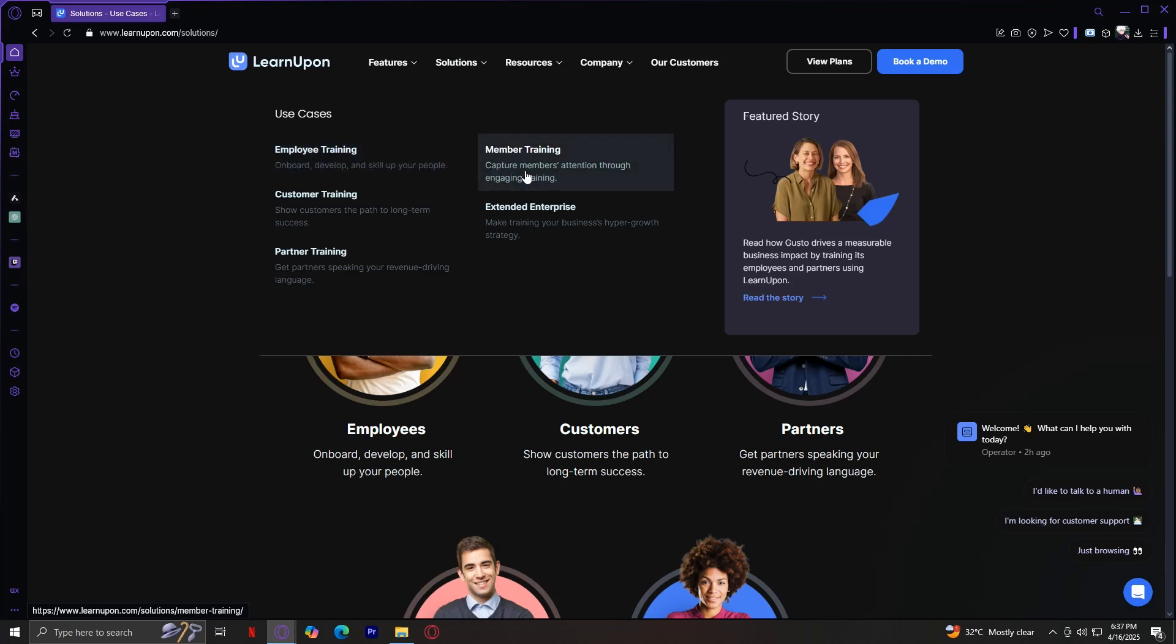Member Training. This is useful for associations or memberships that need to deliver continuing education or certification programs. LearnUpon helps streamline registration, track credits, and deliver professional learning at scale, all while providing a smooth user experience for members.